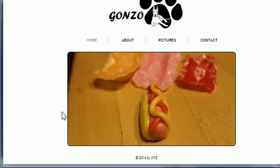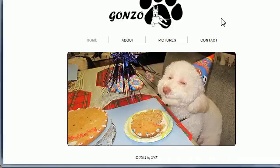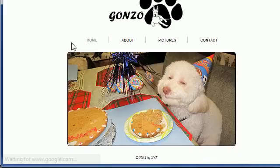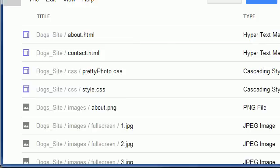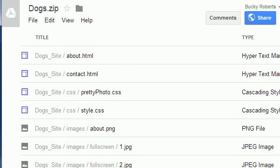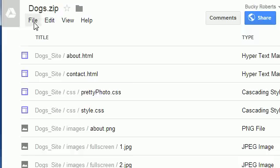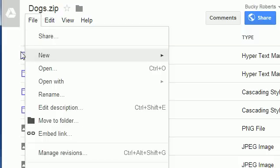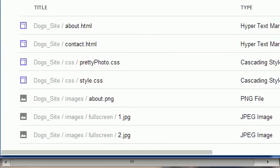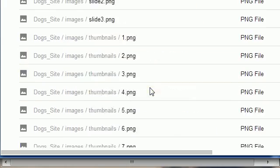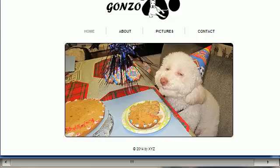So the first thing I want to mention is this is the website I'm going to be working with. I paid some guy $20 to make this website, so it only has four pages: home, about, pictures, and contact — really simple. If you guys want these files, and I recommend you download them so you can follow along, I'll put the link in the description below the video. You can download this entire zip file folder. Go to File, Download, and you can get it for free with one click.